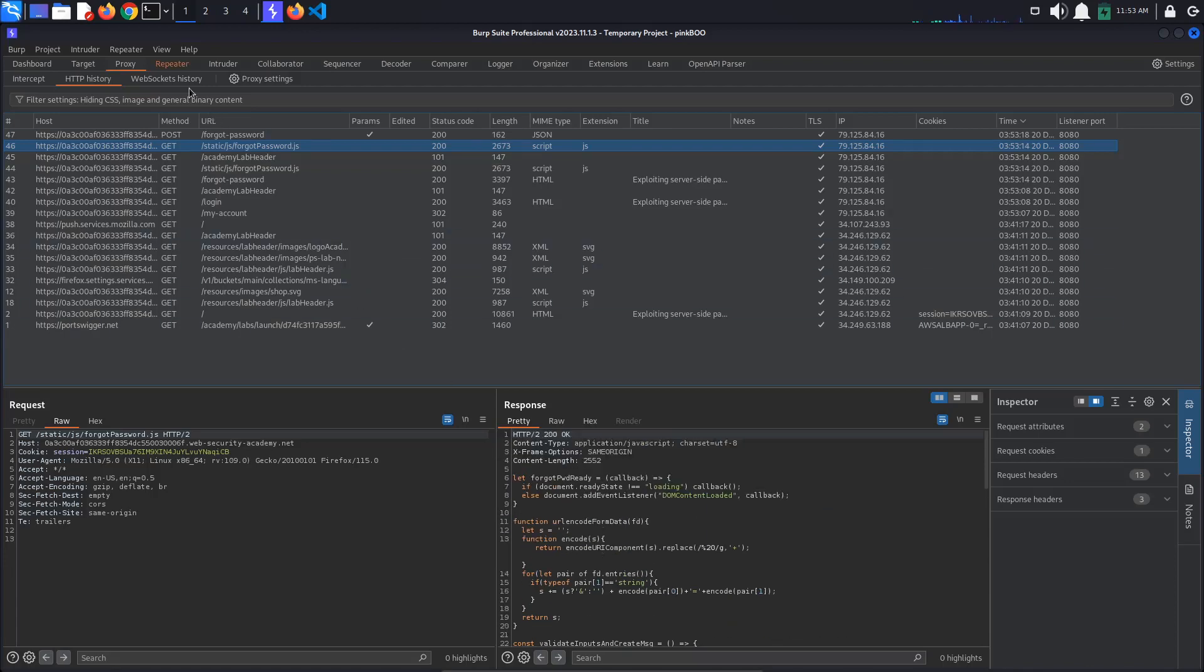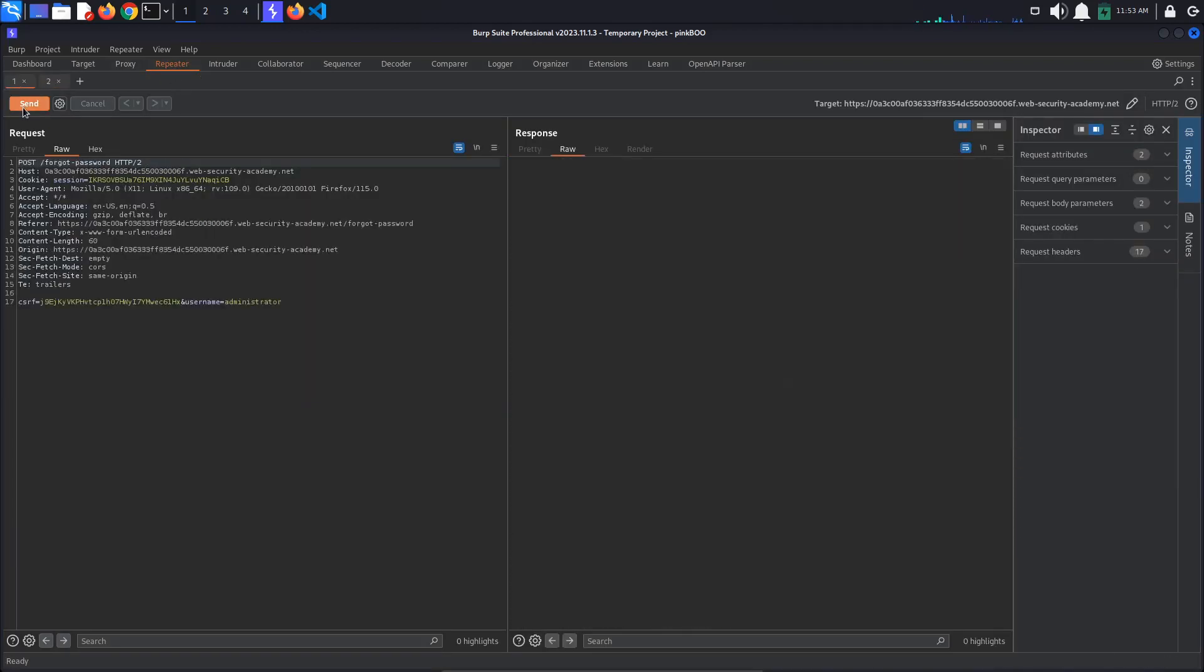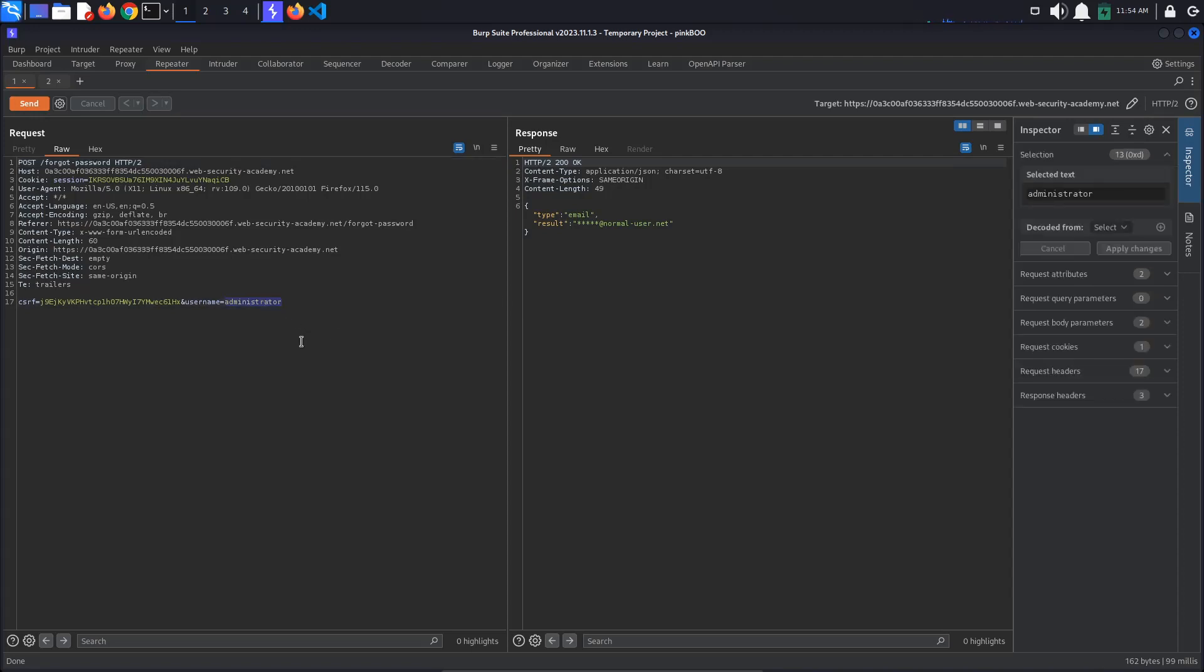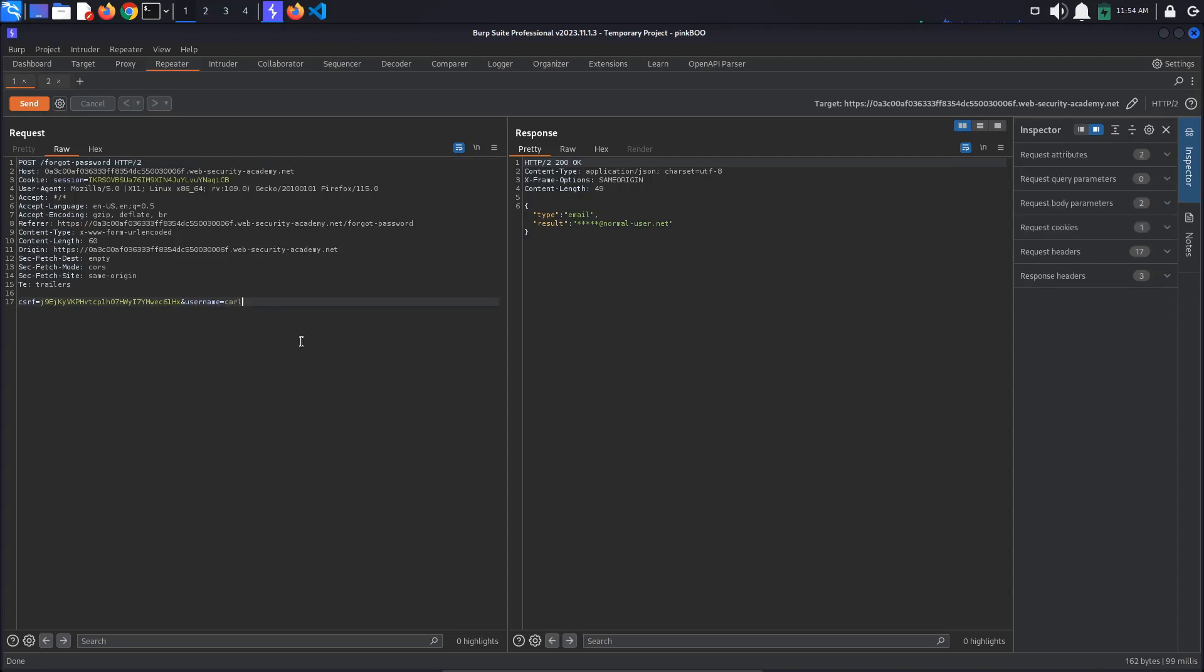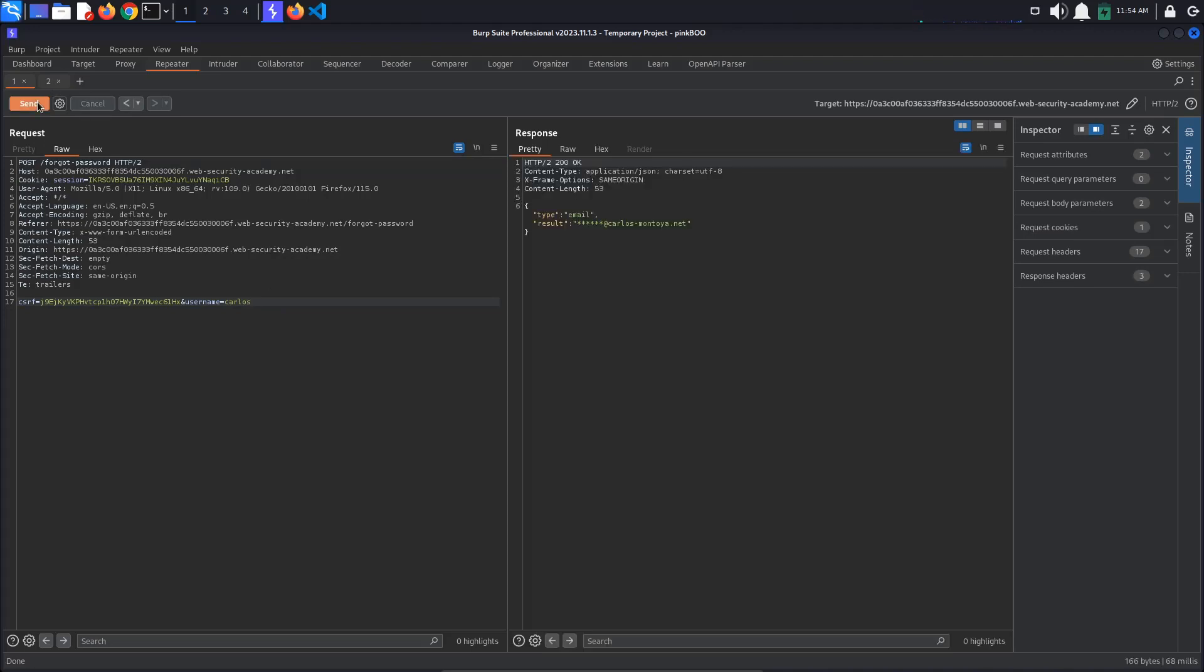In repeater, send the requests just to make sure they work as intended. The post forgot password request returns a JSON object containing part of a user's email based on that user's username. If we try another user we are sure exists, Carlos, we can see his email is something at carlos-montoya.net.